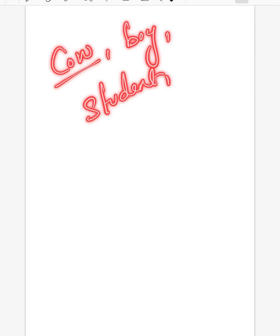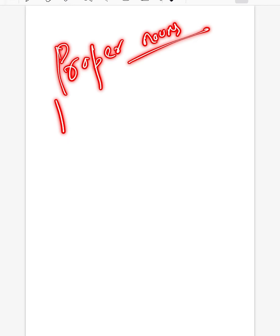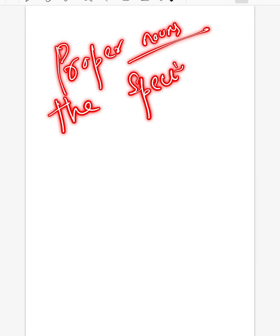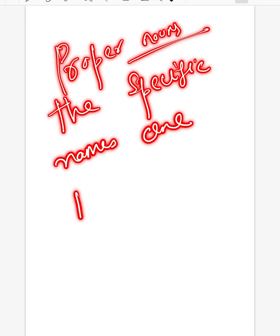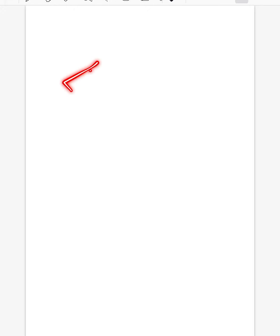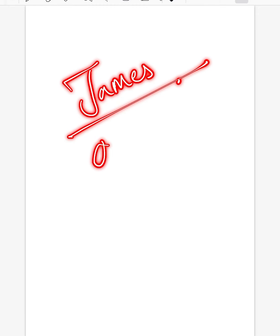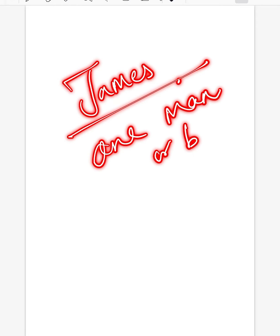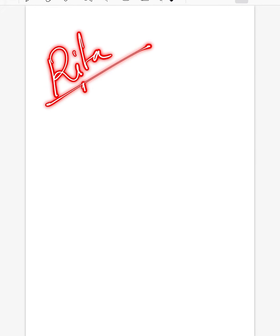Now what are proper nouns? Proper nouns are the specific name given to one person, place, animal, or thing. For example, if I say James, it is a specific name given to one man or boy. If I say Rita, it's a specific name given to one girl or one woman.